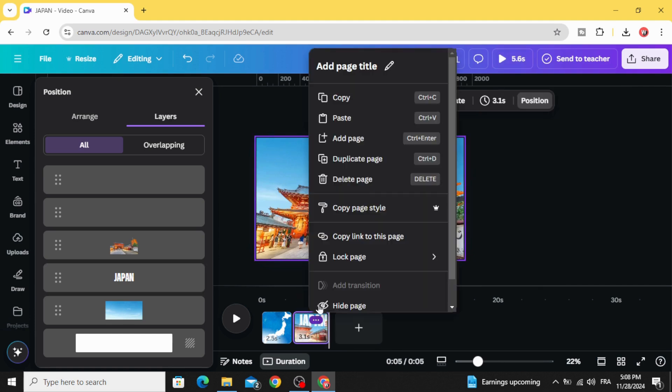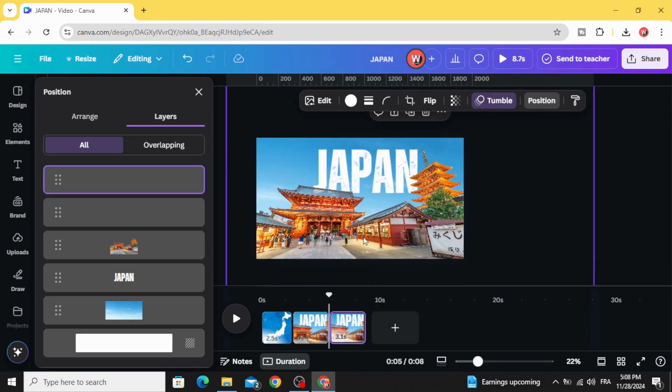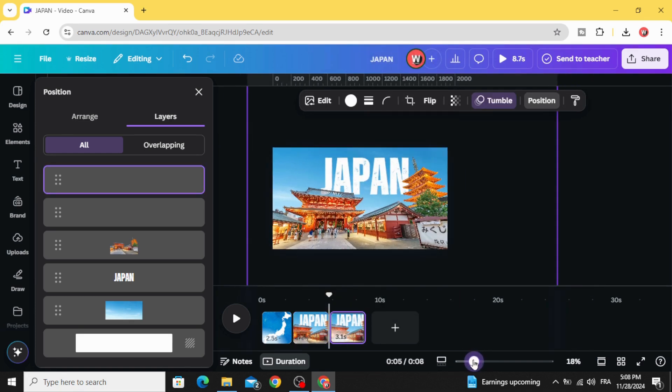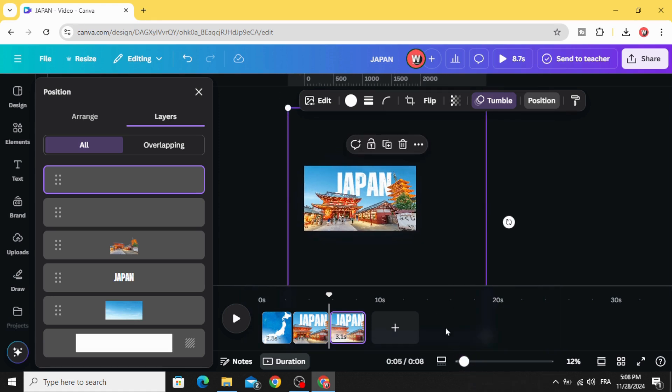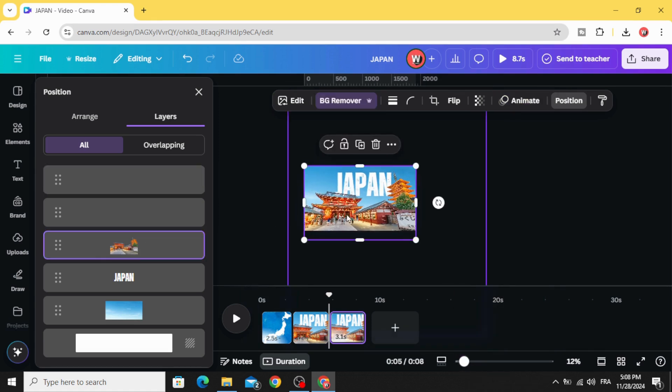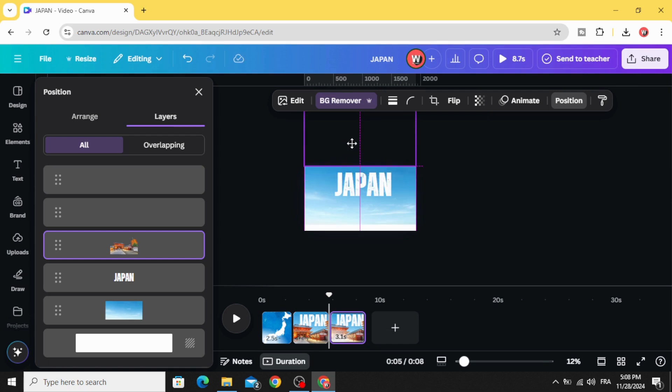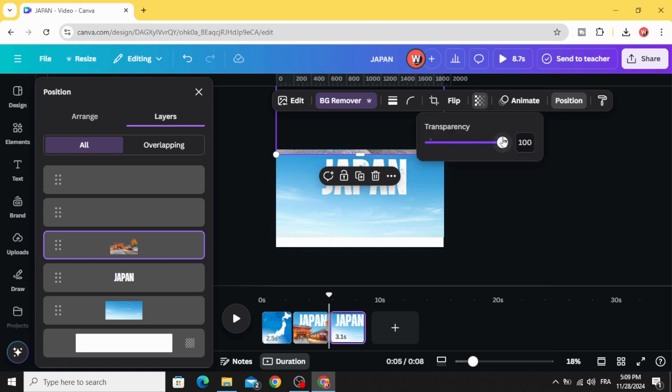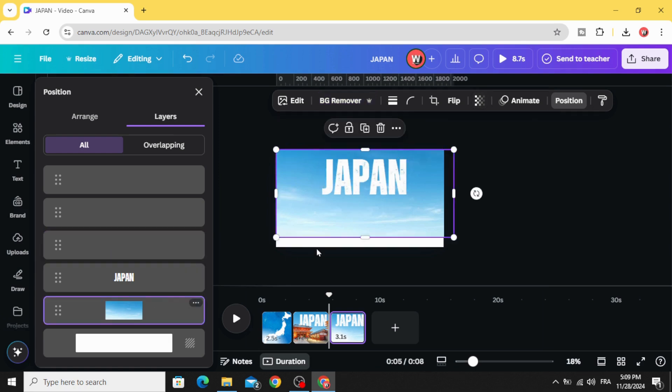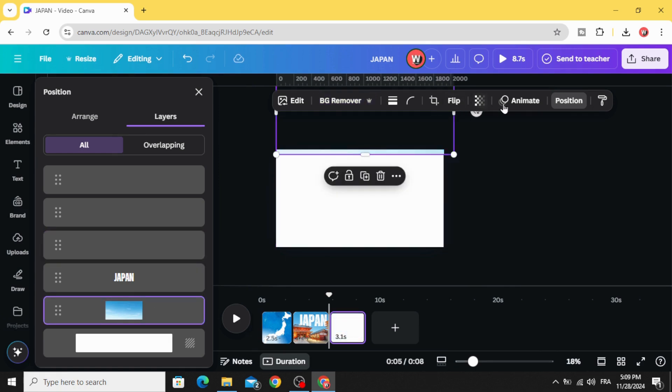Duplicate this page again, go to the third one. Click on this image, drag it to the top, keep just this small part and make it transparent, and make the same for the sky.